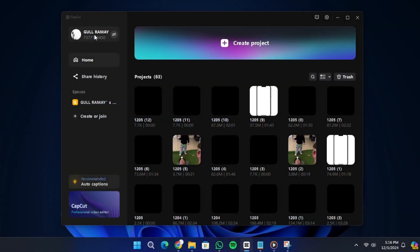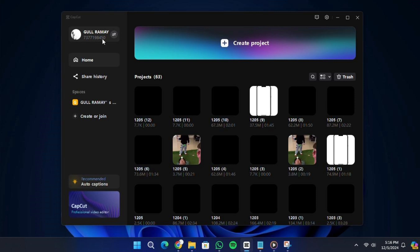Hello everyone. In today's video, I will show you how to add TikTok songs to CapCut on a PC.